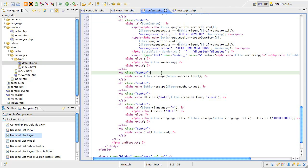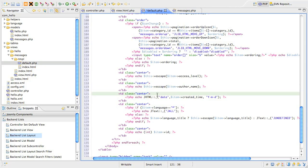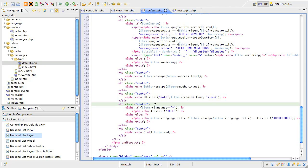The next cell displays the title of the viewing access level, and the cell after that displays the name of the author of the record. The next cell is using a JHTML date helper to display the formatted date. The next cell shows the language the content has been prepared for. If the value of the language field is a star character, it applies to all languages. Otherwise, we display the actual language title. Finally, the last cell is the record ID, and because we know that should be an integer, we cast it before echoing to the browser.